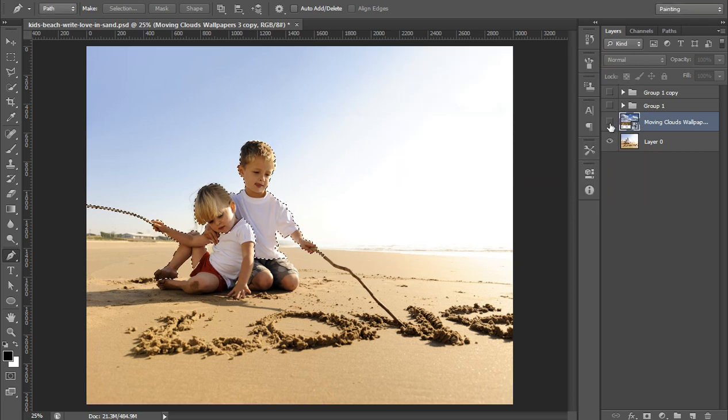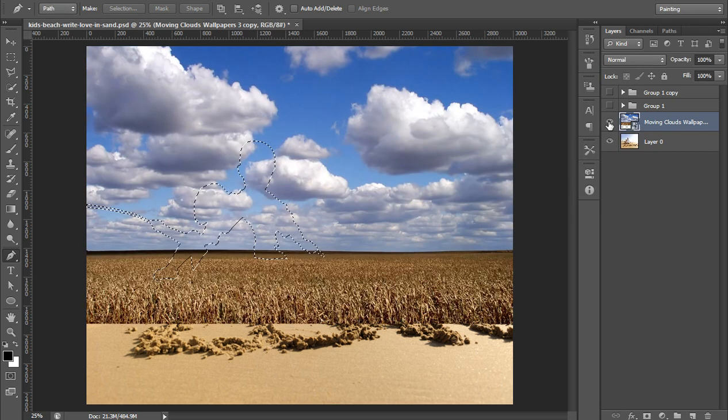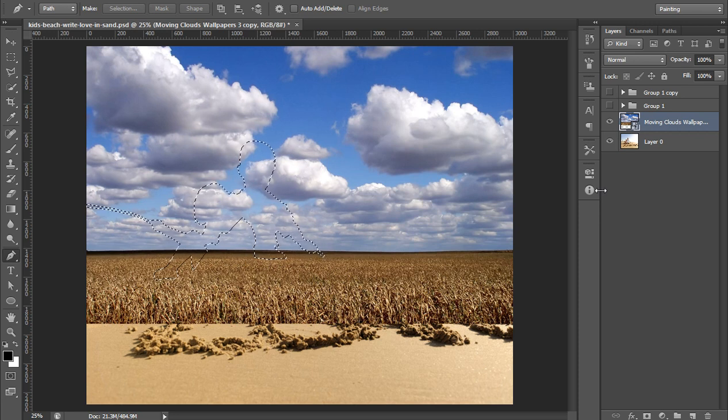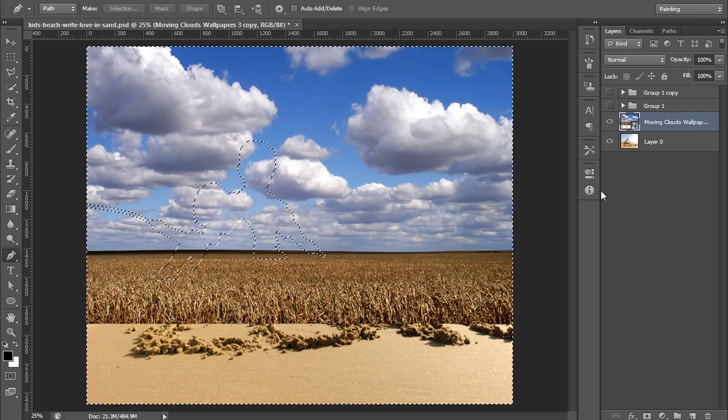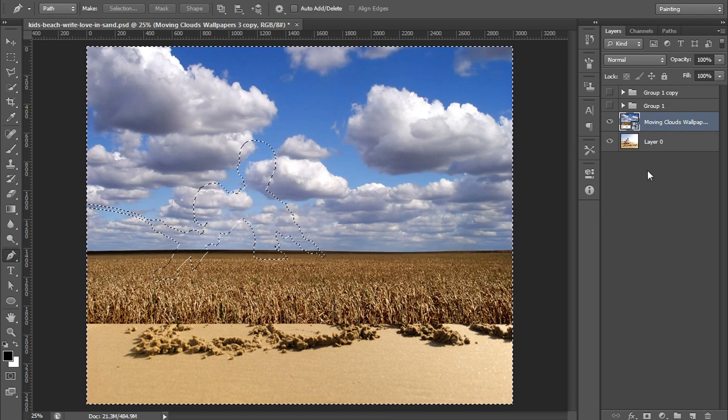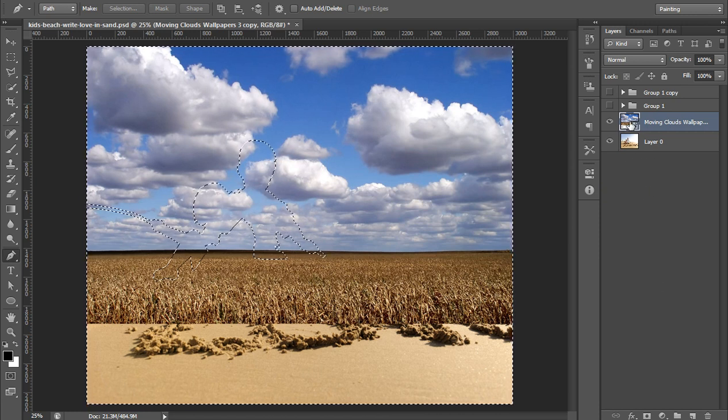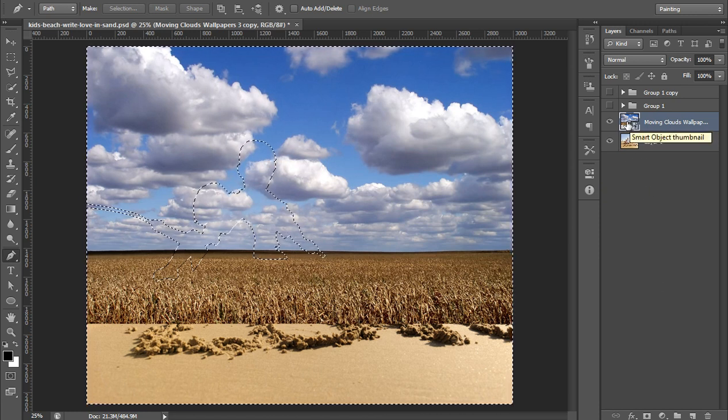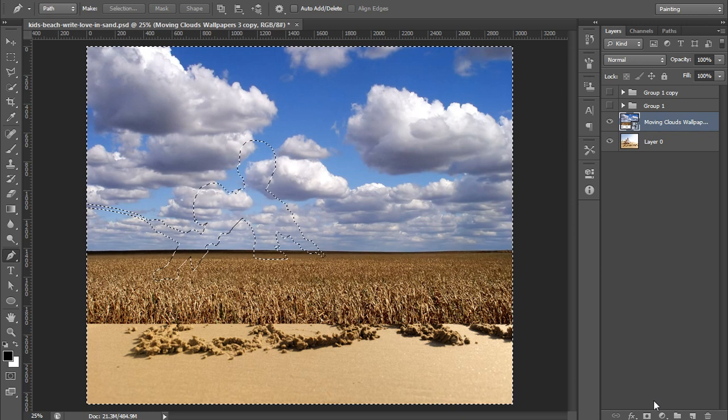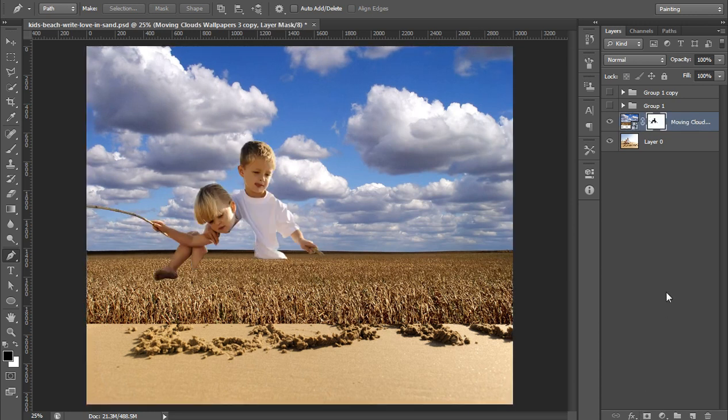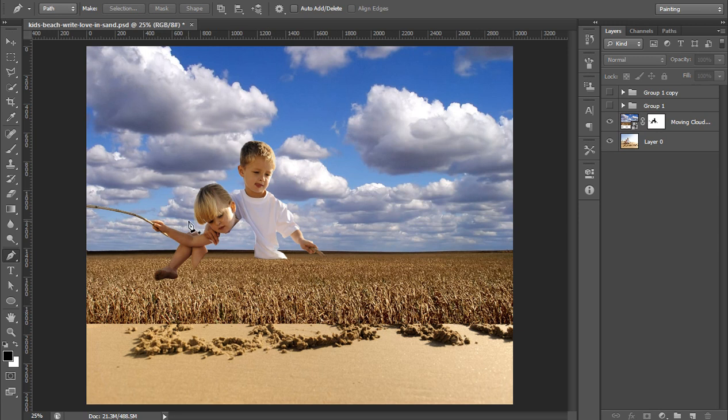Now the selection is available. I want to invert the selection, Control Shift I. And then make sure you have clicked on this cloud photo, then click on mask. Now the photo is merging, upper part is merging.